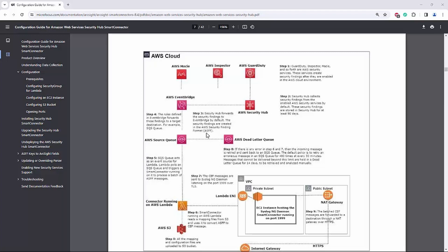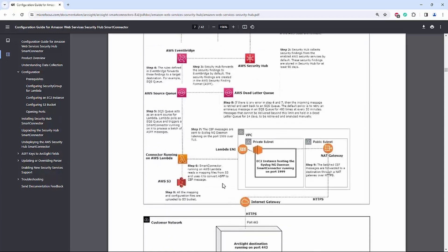Security Hub will forward those findings through EventBridge in AWS in the AWS Security Finding Format, known as ASFF, and then forward the ASFF finding to the SQS queue. In the SQS queue, it will add the ASFF as an event from Lambda. The Smart Connector running in AWS Lambda will read those events and convert them from ASFF into CEF. This CEF will be sent to the SyslogNG daemon listening on port 1999 over TLS protocol, and then it will send it to the final destination.